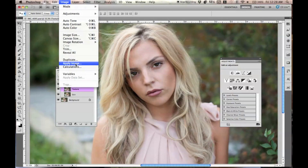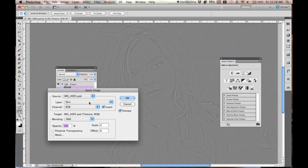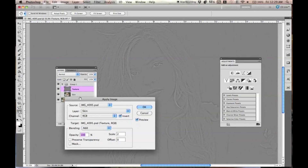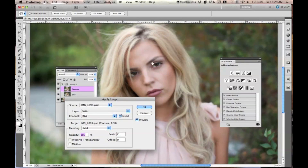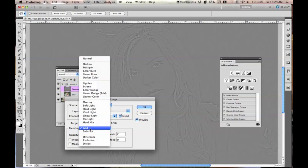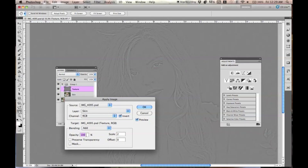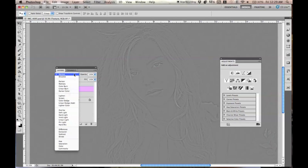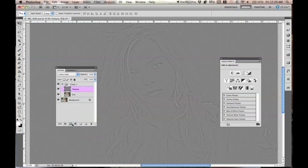Turn the texture layer back on, then go to Image > Apply Image. We're going to add the texture back to this layer. Make sure the skin layer is chosen, make sure it's inverted — it should appear gray. The blending mode is Add, opacity is at 100, and the scale is two. We're just adding the texture back to the layer. Press OK.